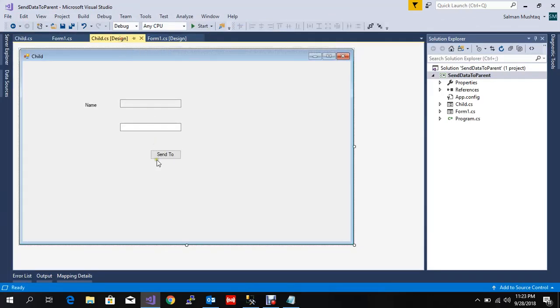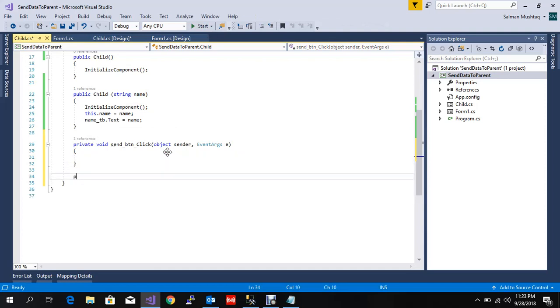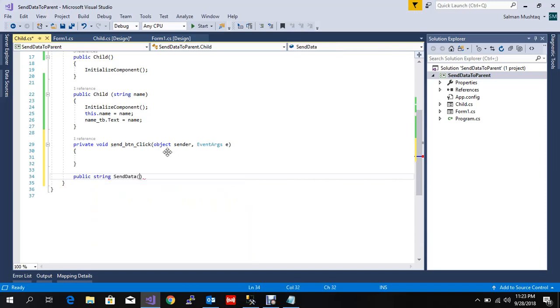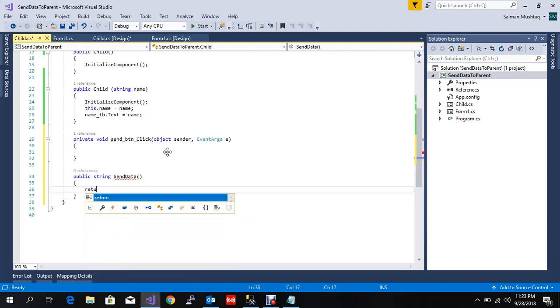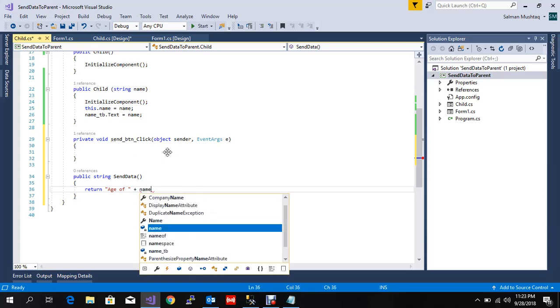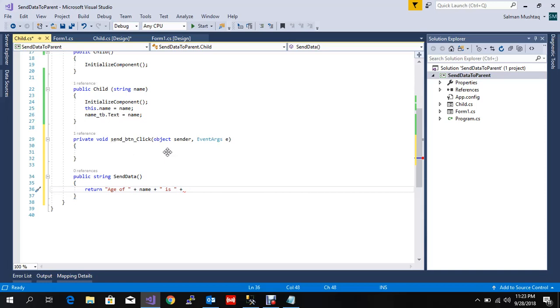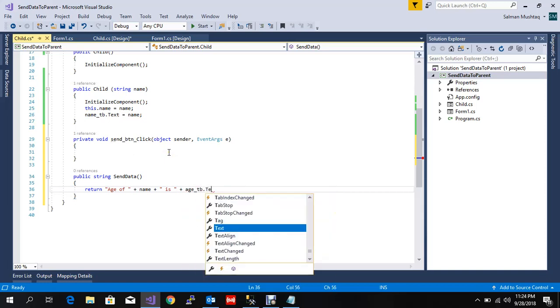I'll double click here. I just need to create one public method with return type string. Maybe the name is SendData that returns the age, whatever I write in the age textbox.